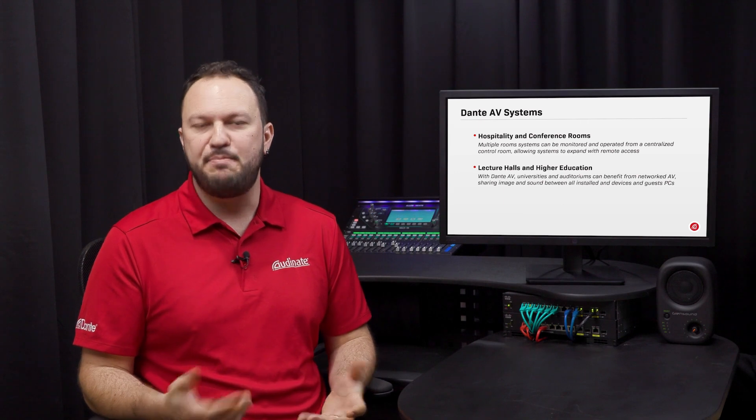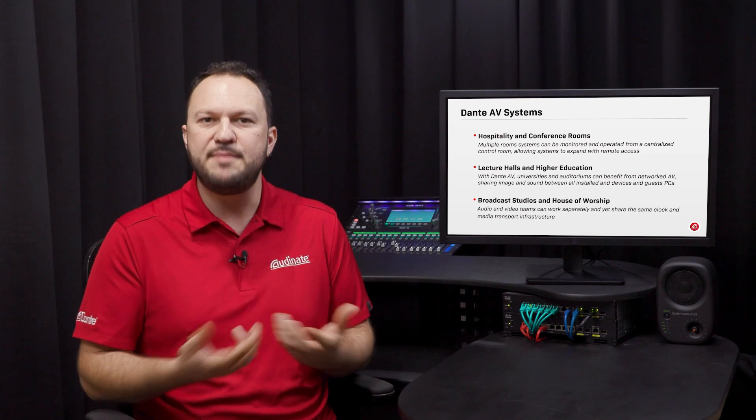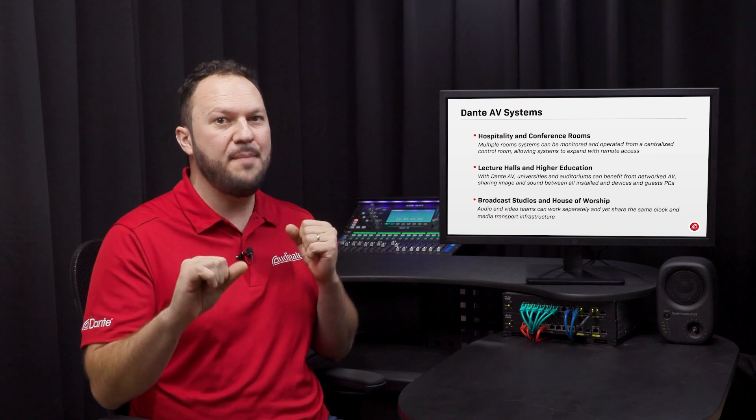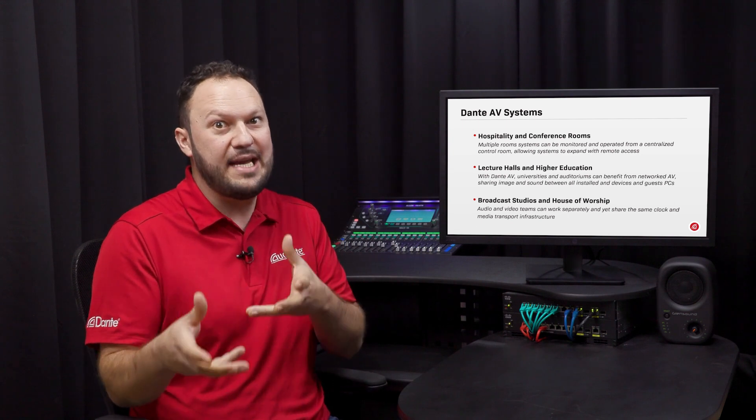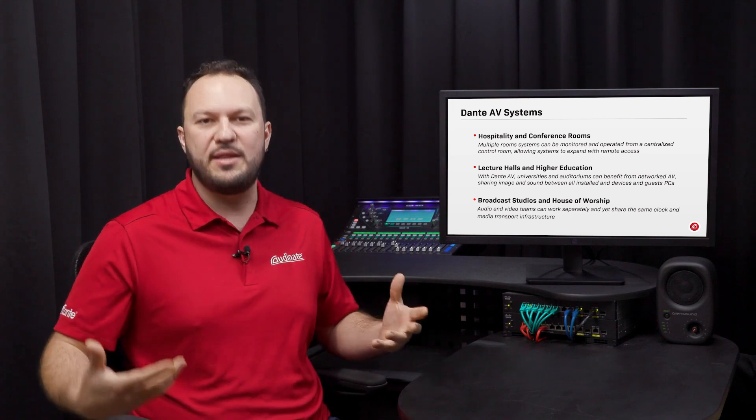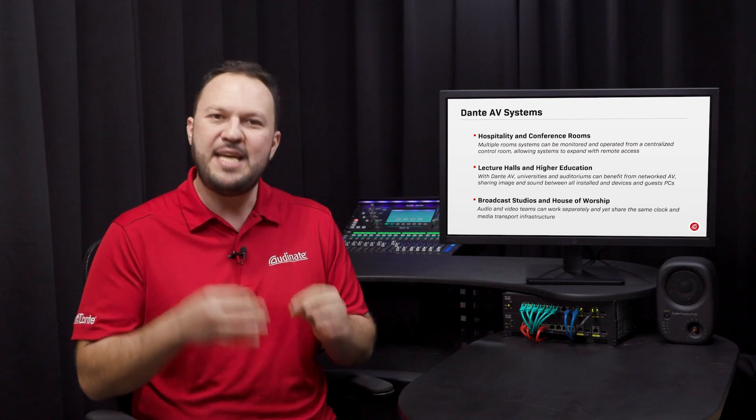Broadcast studios could benefit from Dante AV multicast distribution and have multiple teams monitoring the same camera feed. The sound crew will need to operate the boom arm and avoid leaking the mic on the camera frame. The colorist will need to control exposure and white balance, and a server with Dante Studio will be recording a split of each camera for post-production.